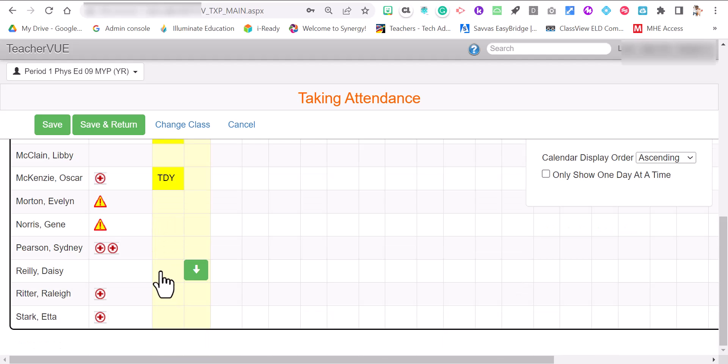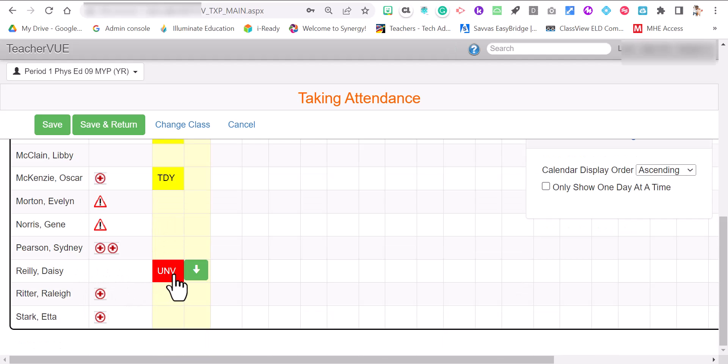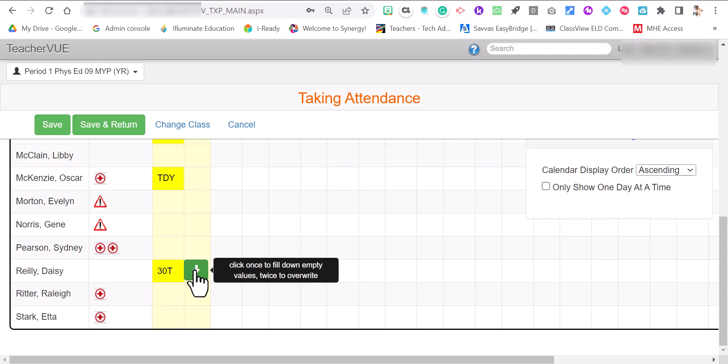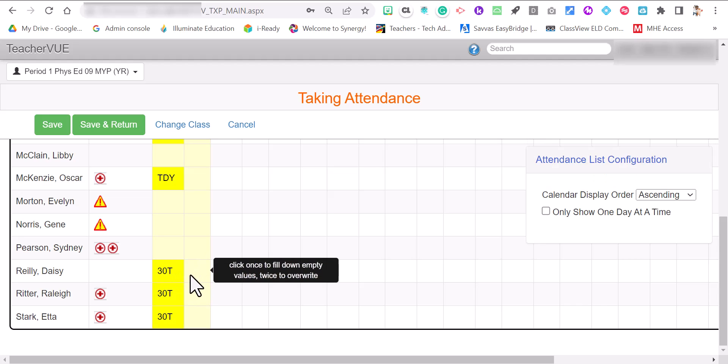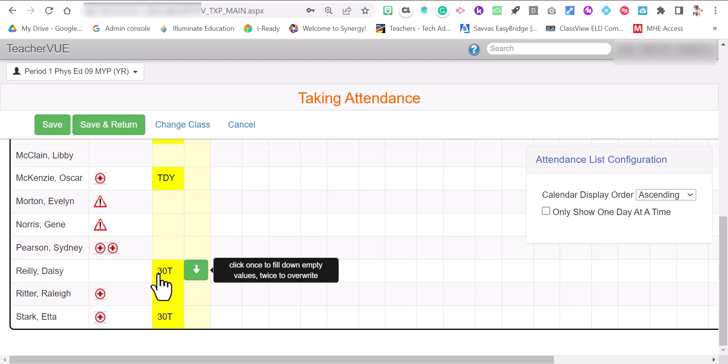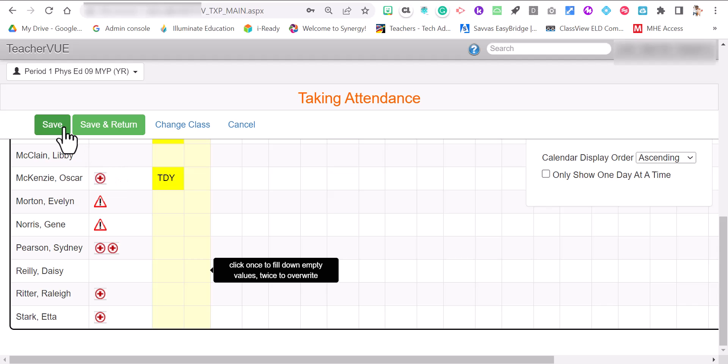If for some weird reason the last three students are all tardy at the same time, 30 minutes tardy, you click on the down arrow button. It'll fill out 30T for every student that is alphabetically below that particular student that we selected. And it doesn't necessarily have to be 30T. It could be TDY for tardy or unverified. And you can hit save or save and return back to the chart view.